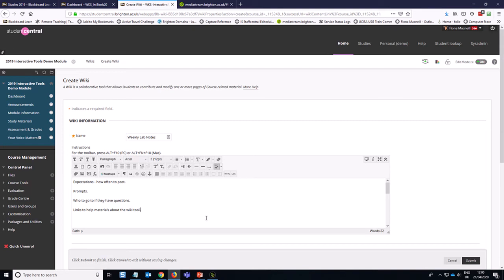And links to help materials about how to use the wiki tool. So there's some really great materials on the Blackboard website about how to use the wiki tool aimed at students. You could link to those.